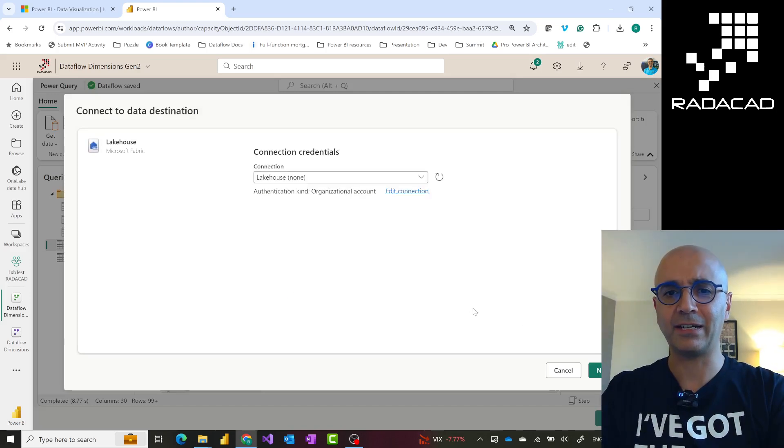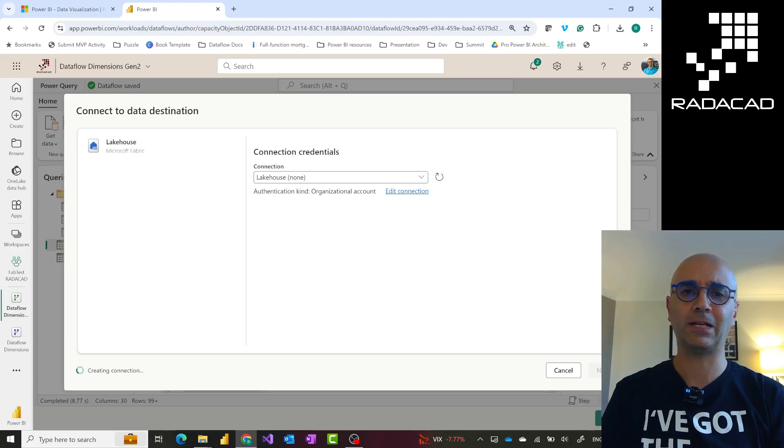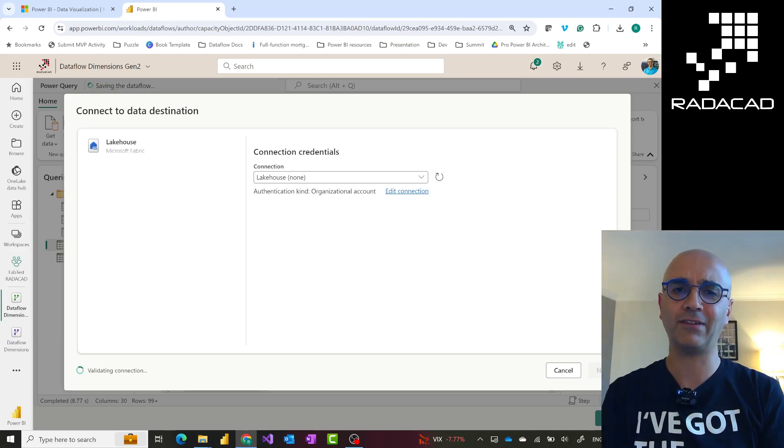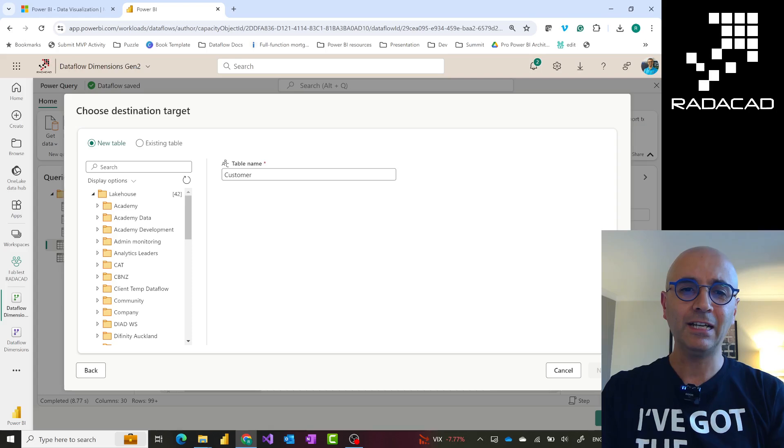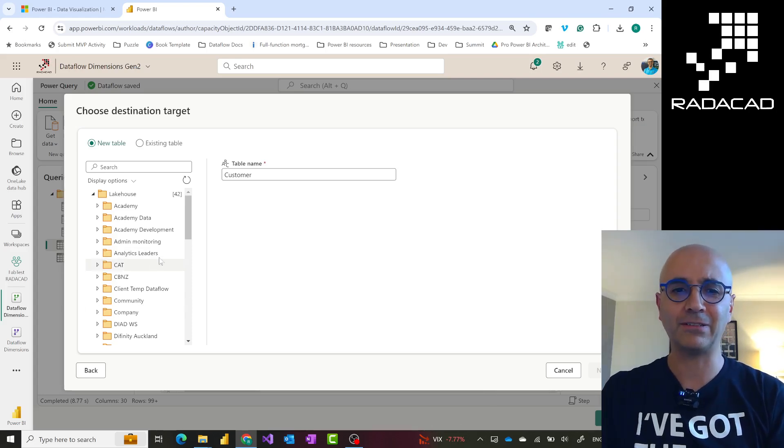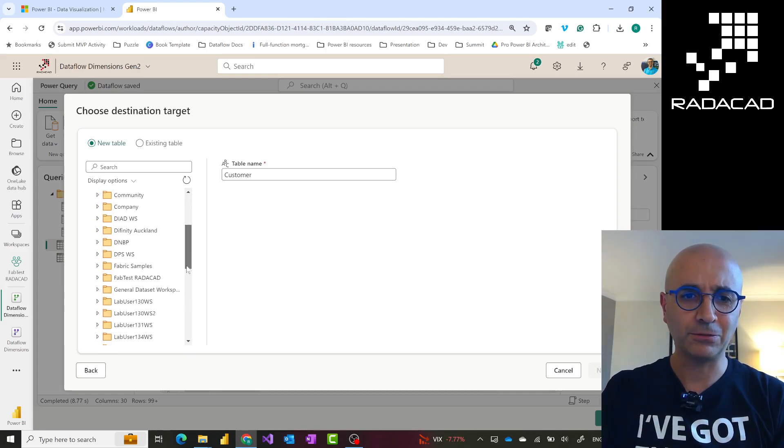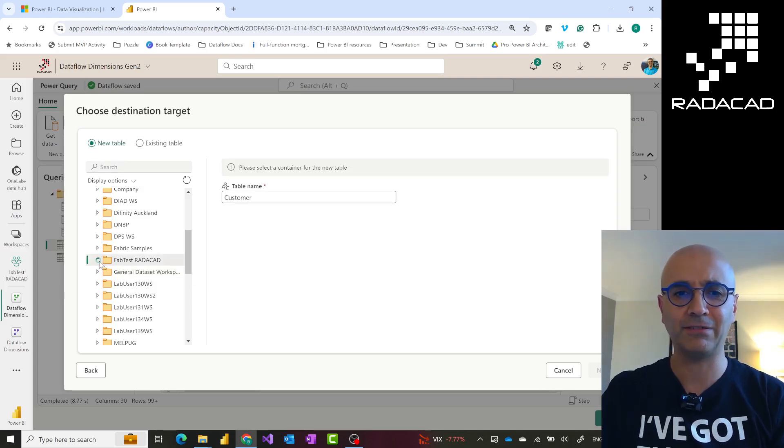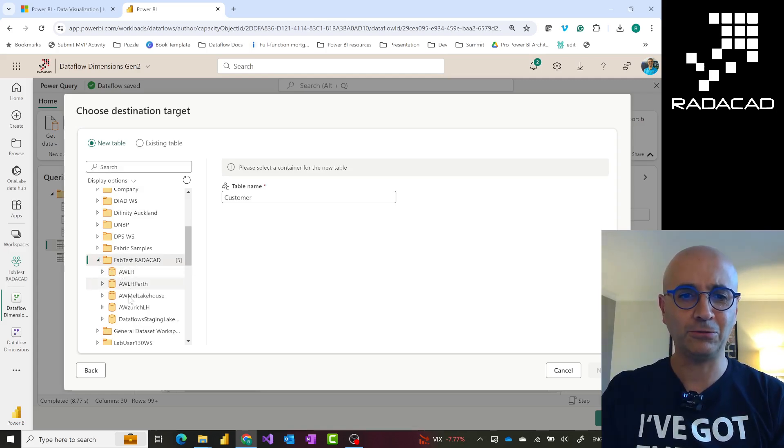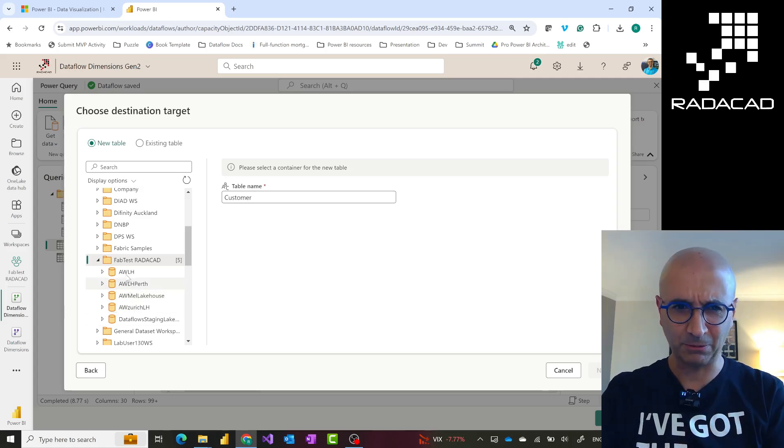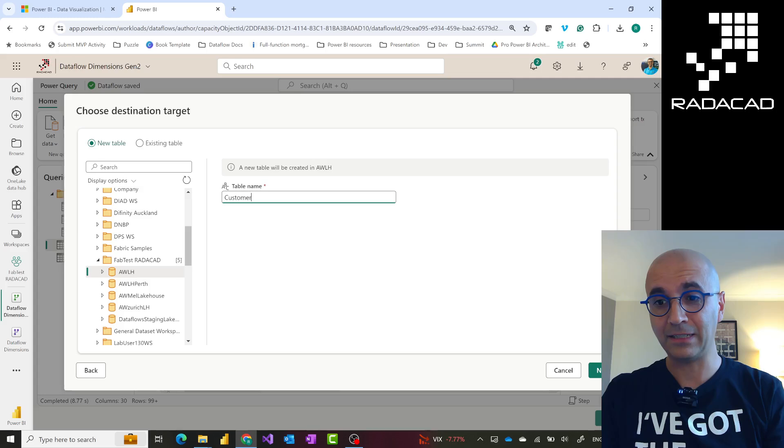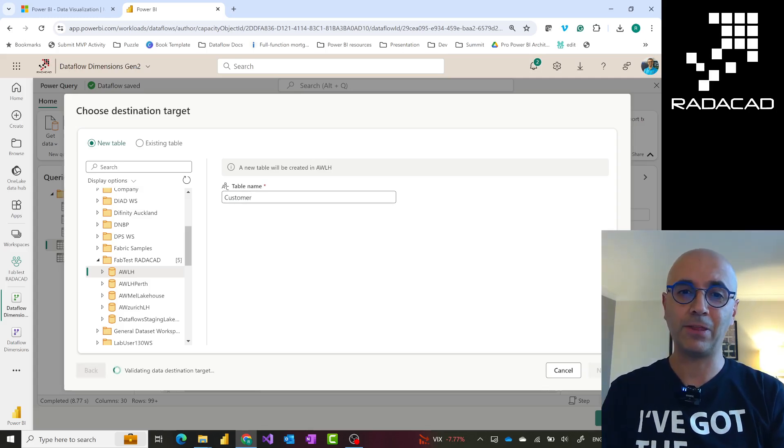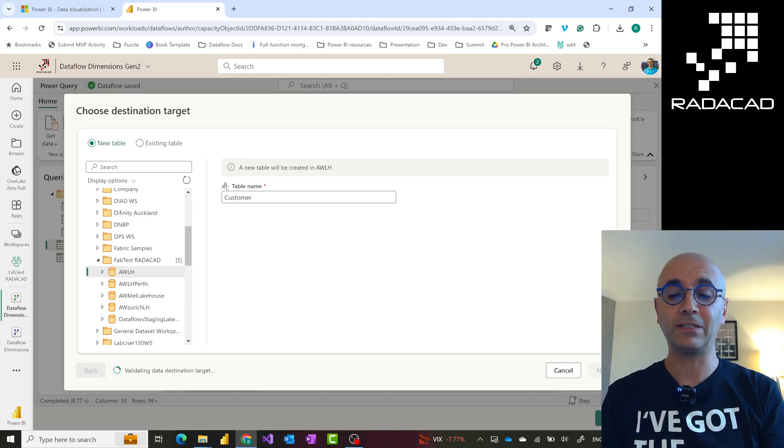You'll choose the destination. For example, in this case it would be a lakehouse connection. I'll go to the next. I'll choose the workspace that I have this lakehouse in. If you're building a full fabric solution, you'll have lakehouse and warehouse that you can load data into. In this case, I'm going to choose this workspace that I have some lakehouse and warehouses in. I'll choose one of these. Probably I have a table like that, but I'll choose it anyway. Then click on next.